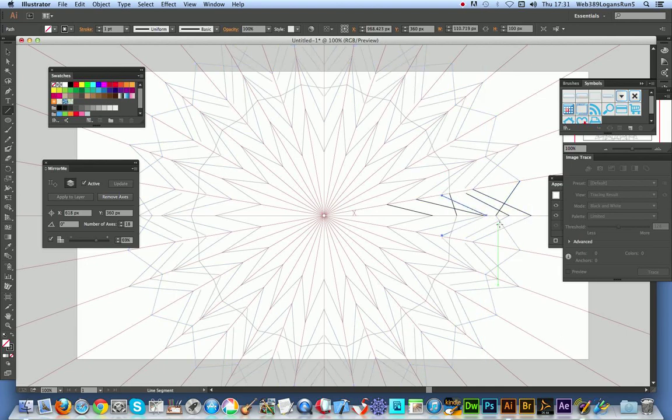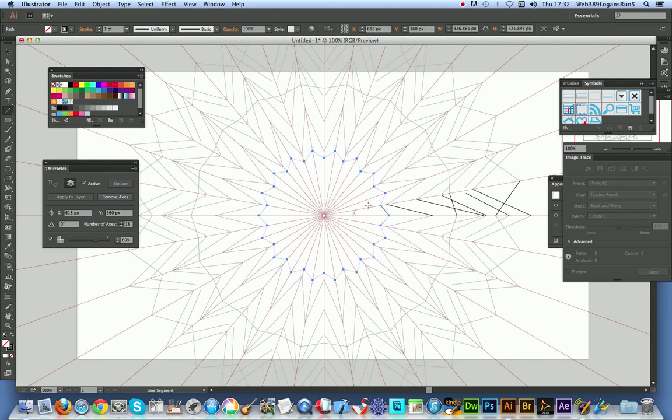This is something that's been certainly wanting for a long time in Illustrator, so it's a really useful feature and I'm really pleased that it's finally available.